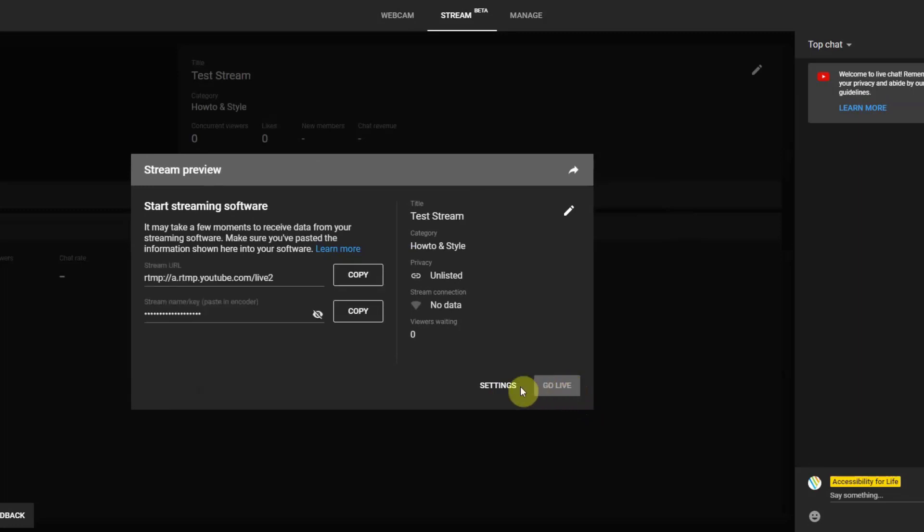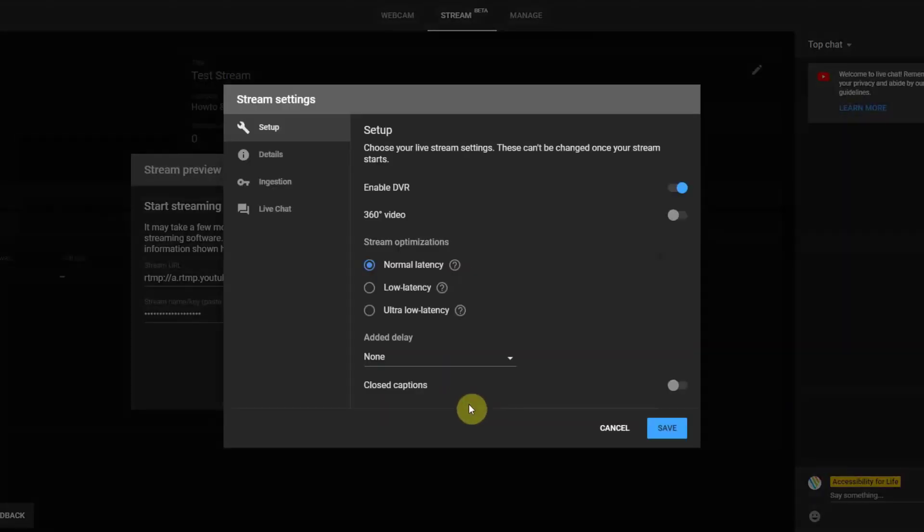Next, under the Stream Preview window, which also contains the information needed to set up your live stream, select Settings located on the bottom right side of the window.